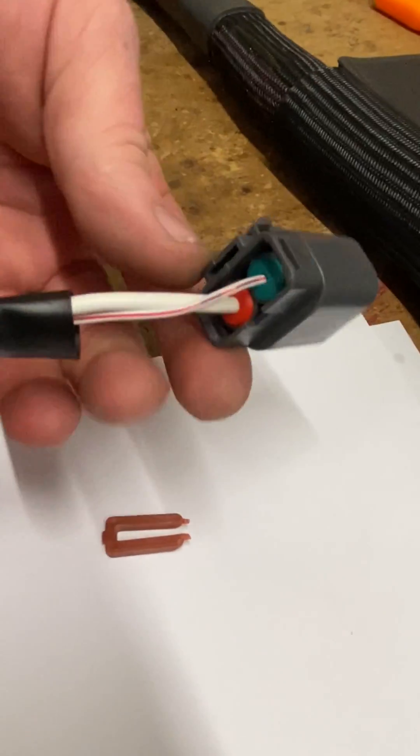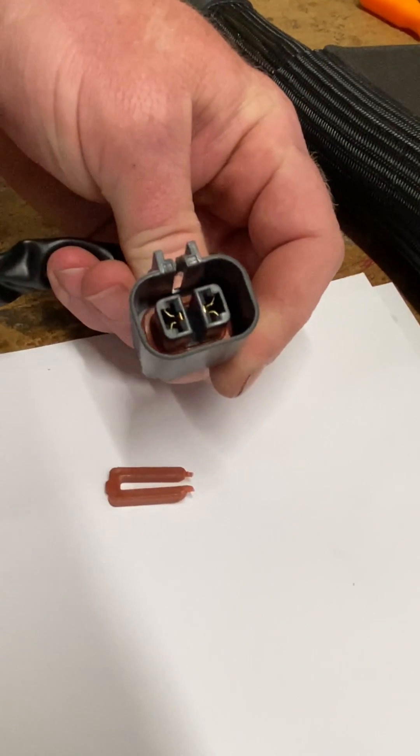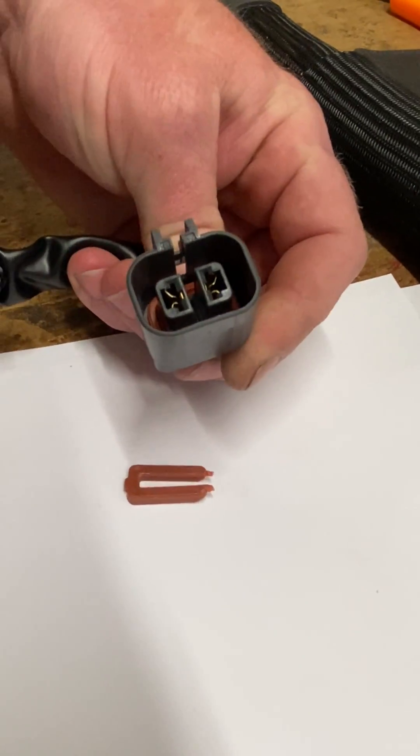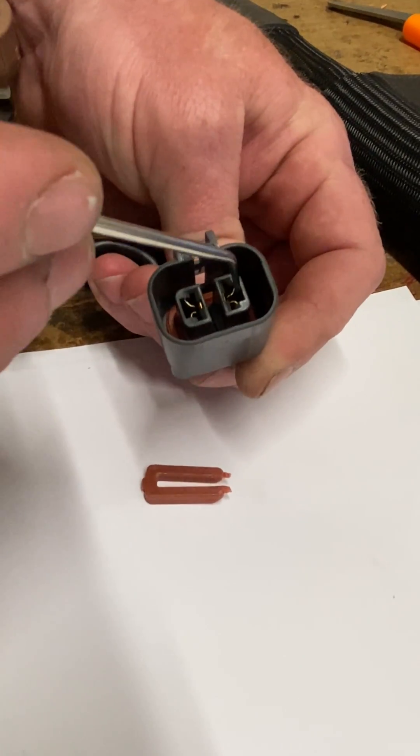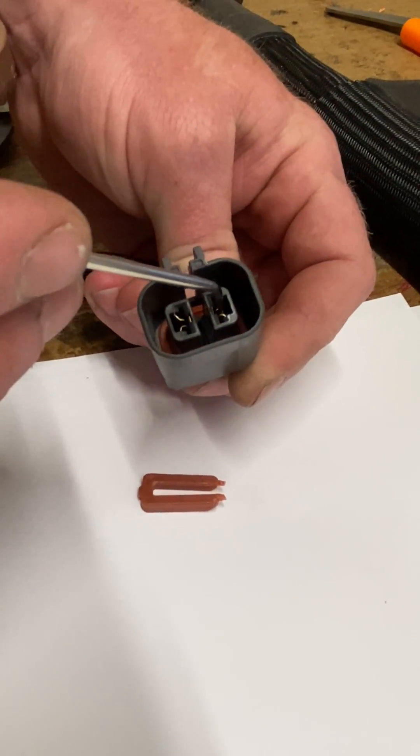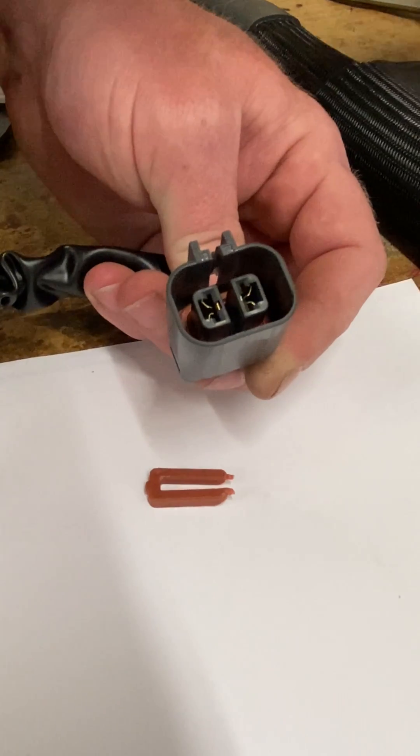Then you're going to see the two wires. Now we're going to flip it over. This area and that area are where the retaining clips are.